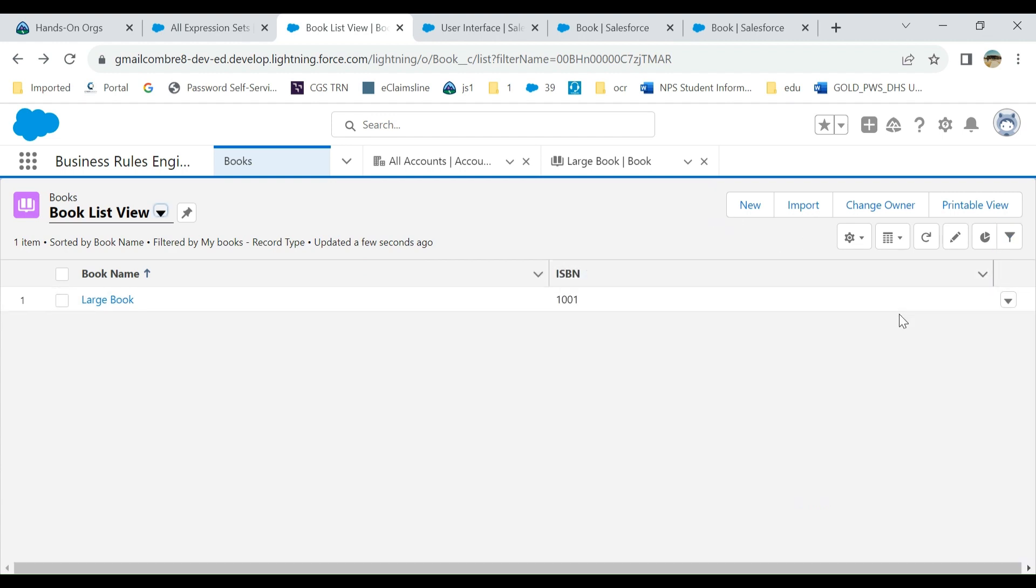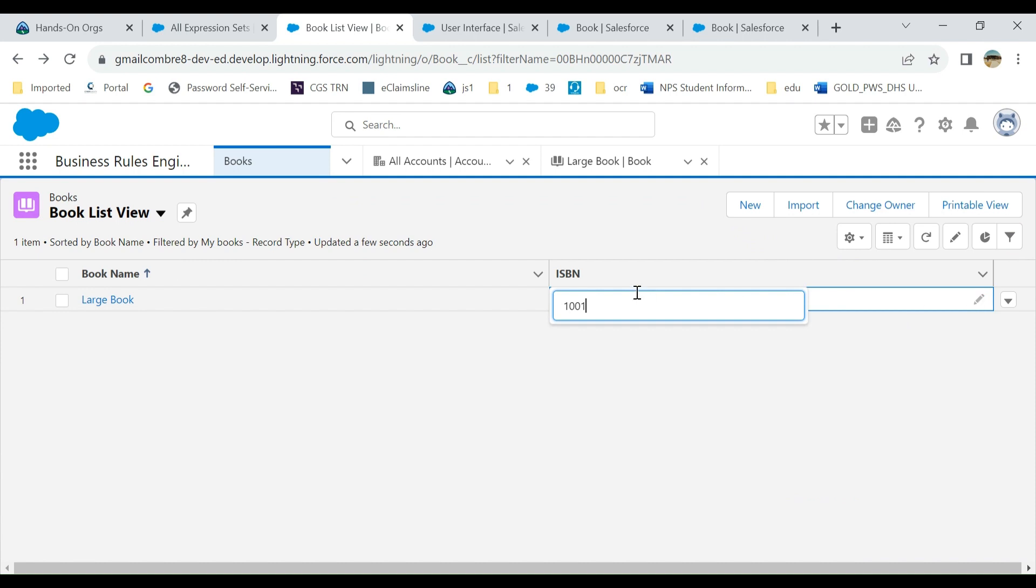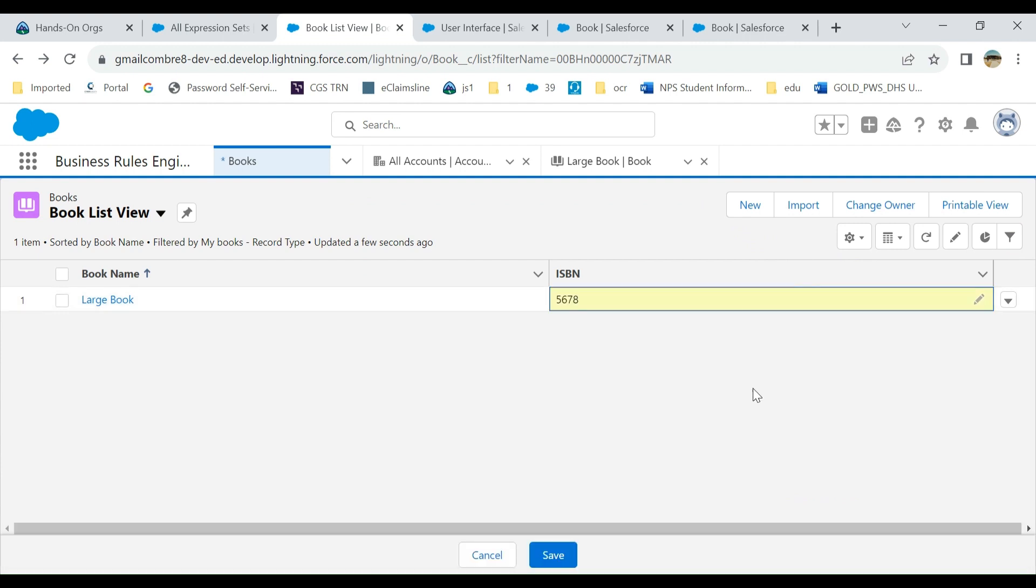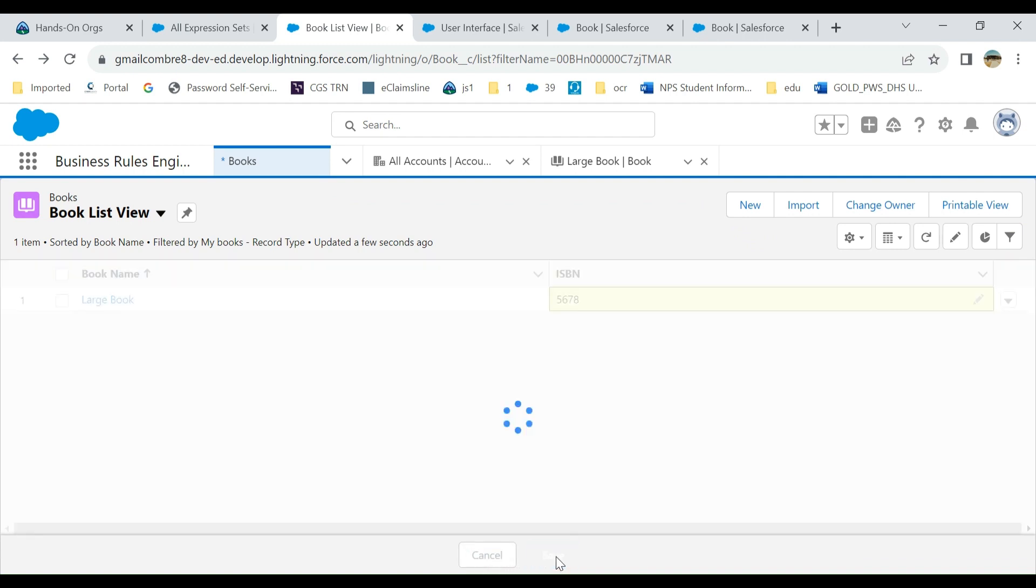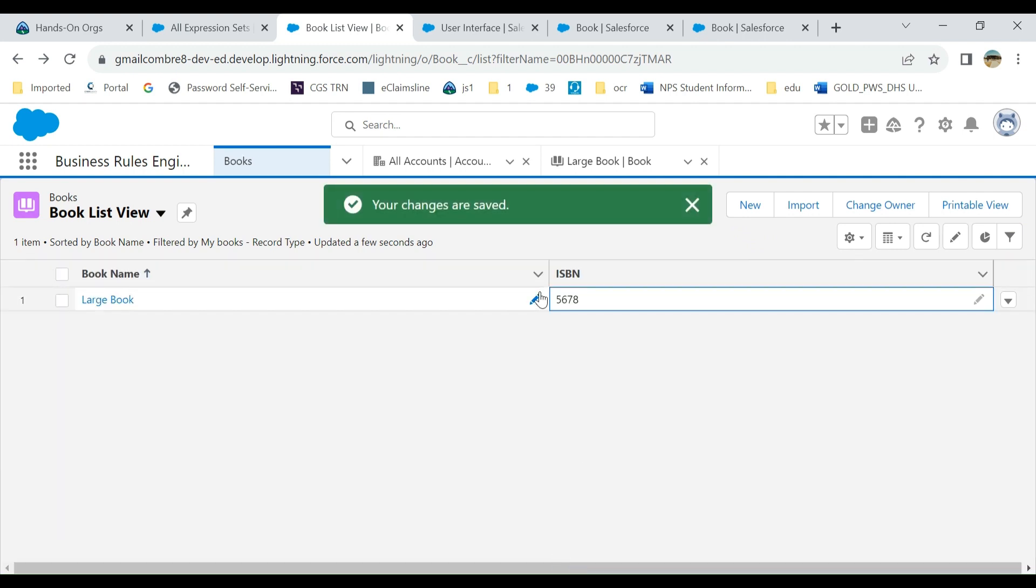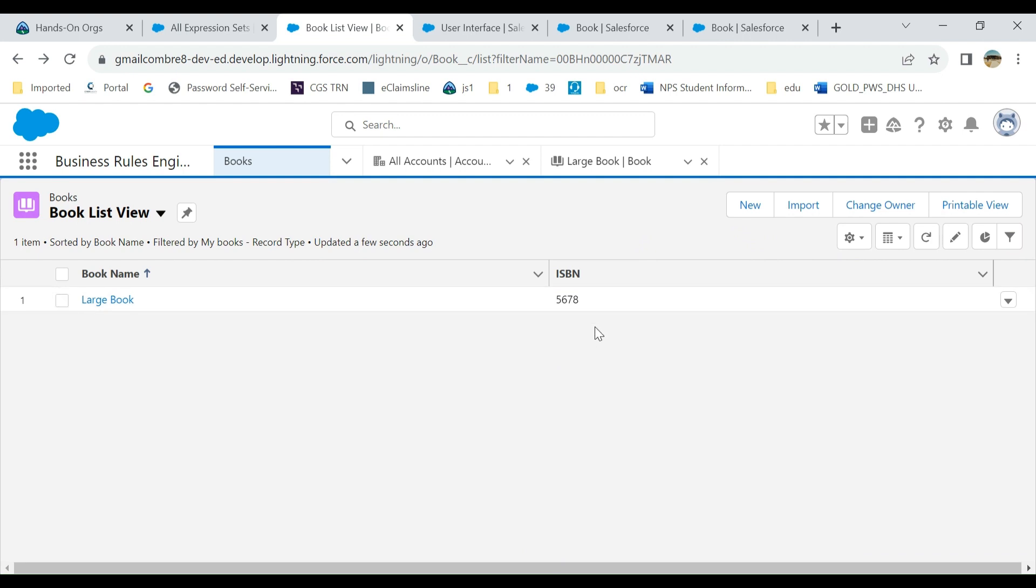Okay, now when you come here you can see it is editable. It is 1001 ISBN. Now I'm going to change it to 516A. After that, you see the cancel and save button at the bottom here. You click here and it is saved.